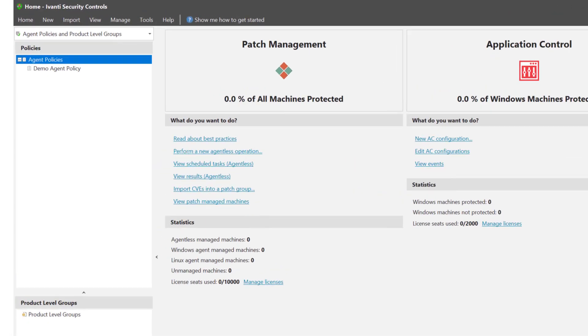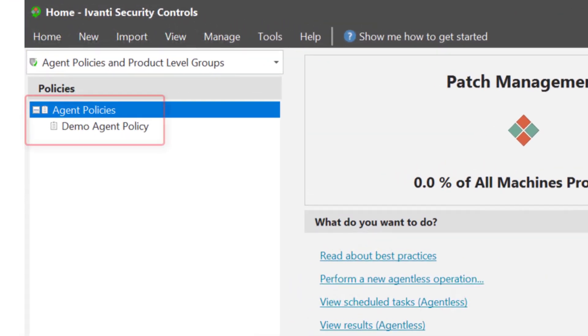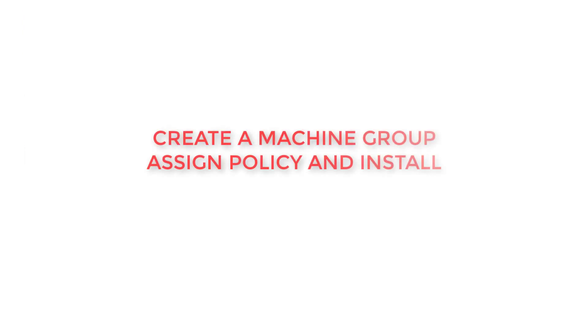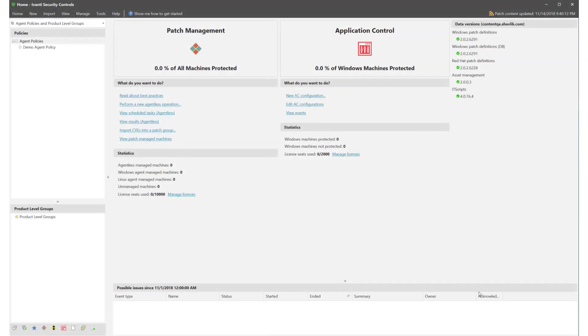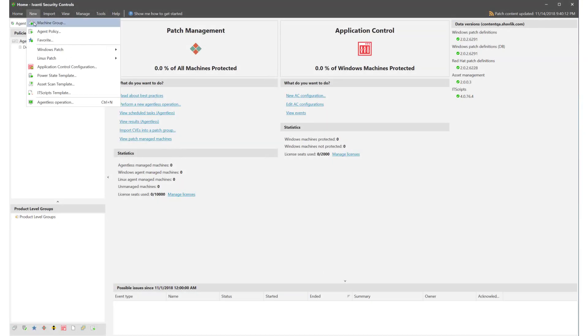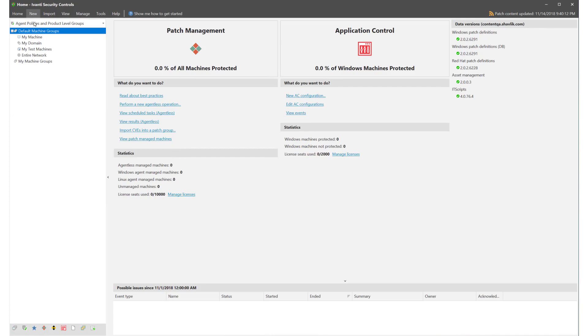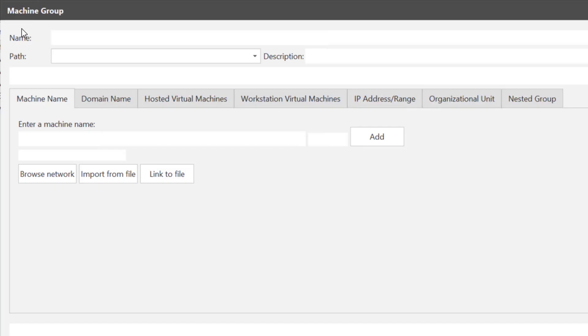Now that we have a configuration and an agent policy we need to create a machine group and assign machines to it. From the new menu select machine group. The machine group dialog displays. Enter the name of the machine group. We'll use demo machine group.